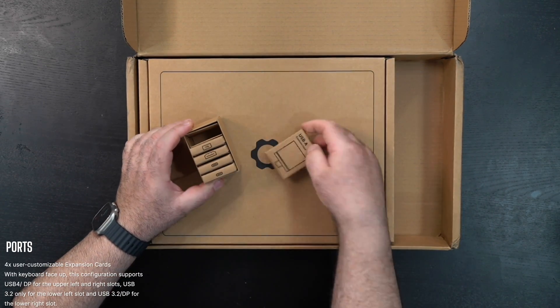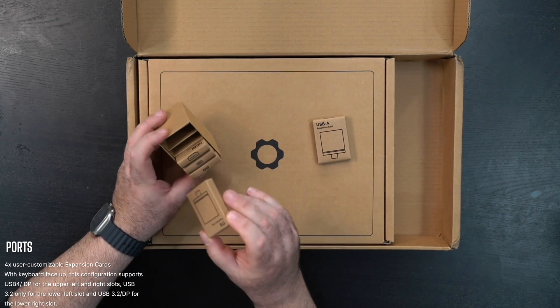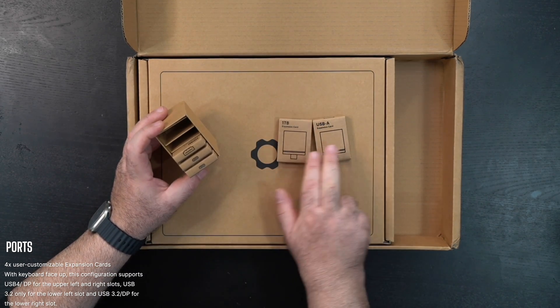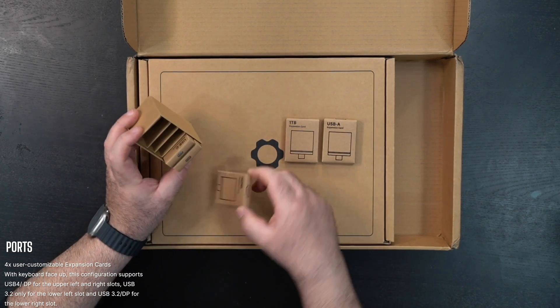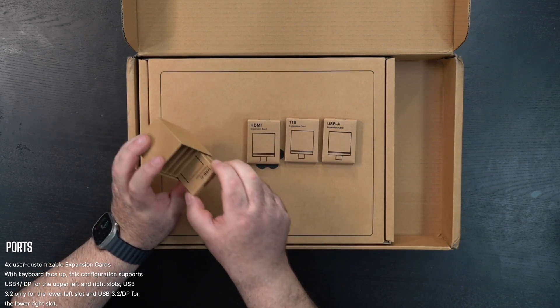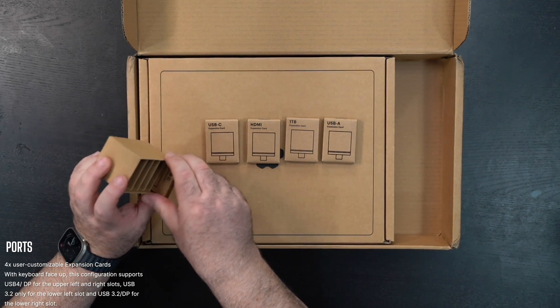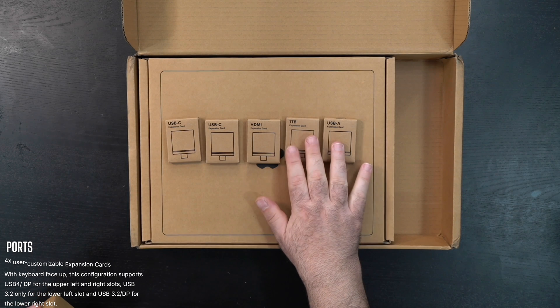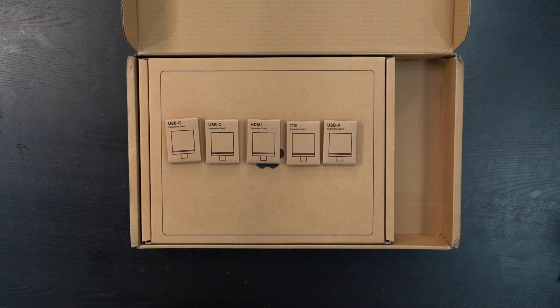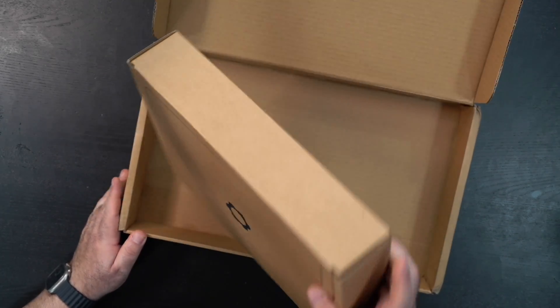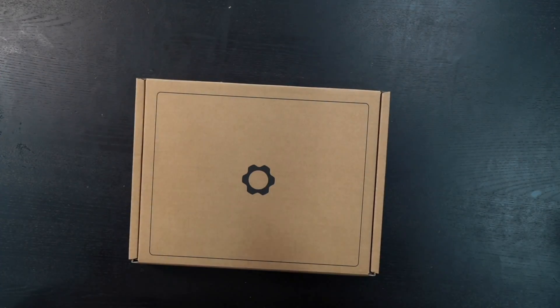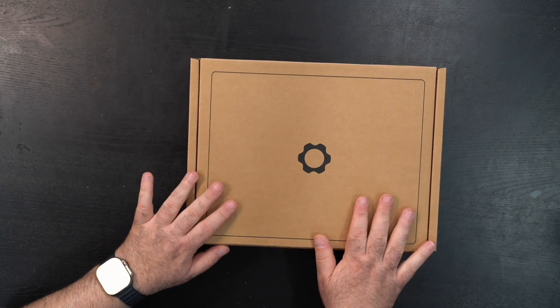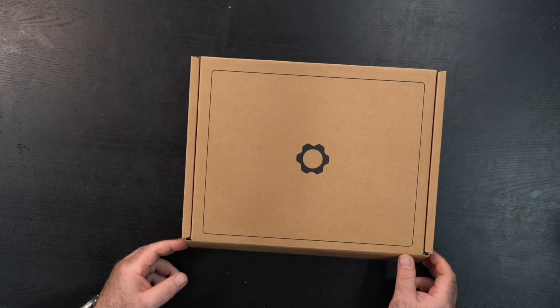Then we have the different components—USB-A, one terabyte expansion card, HDMI, Type-C, and a second Type-C. Those are the different ports given here in the package. Next, we have the box containing the unit itself. Pretty simple but straightforward packaging.